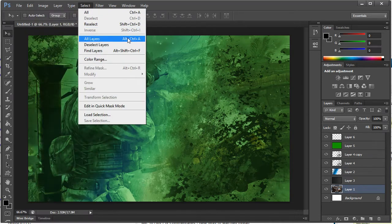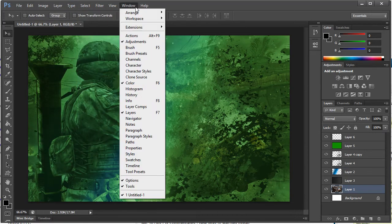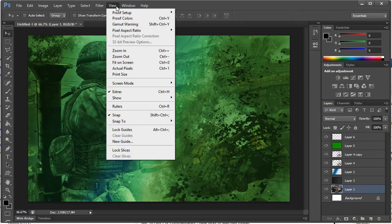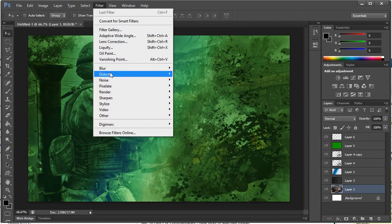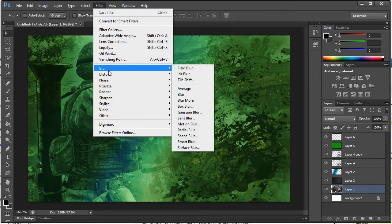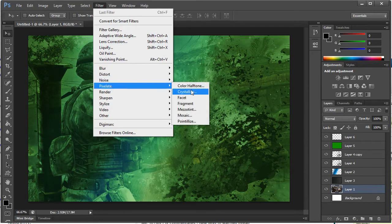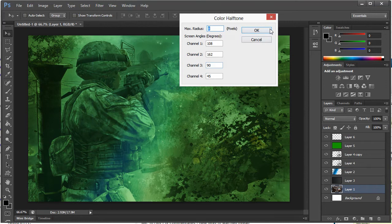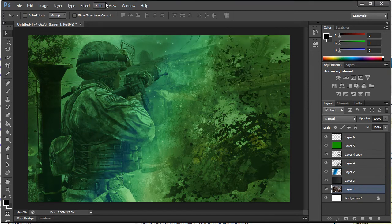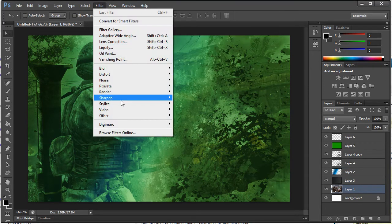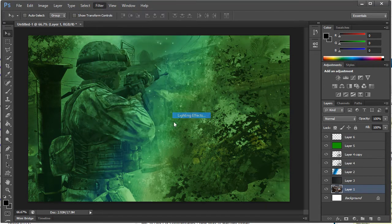And now I'm going to go ahead and go to Filter, Render, Lighting Effects.